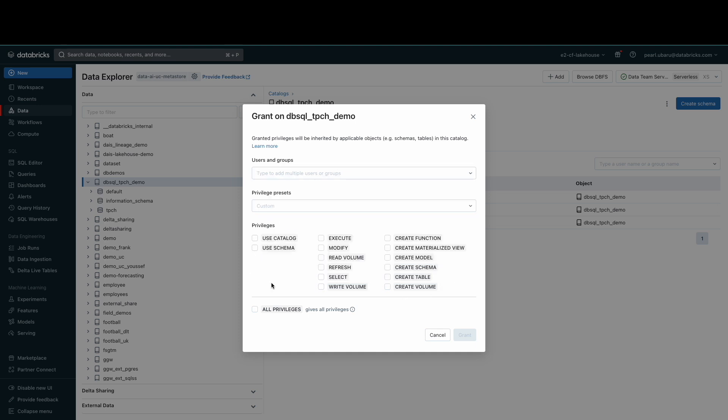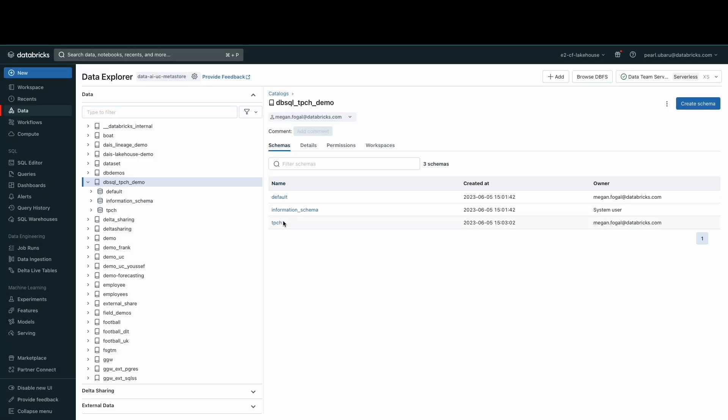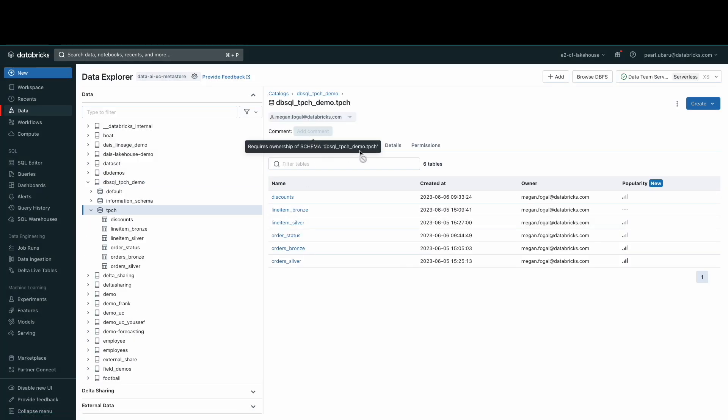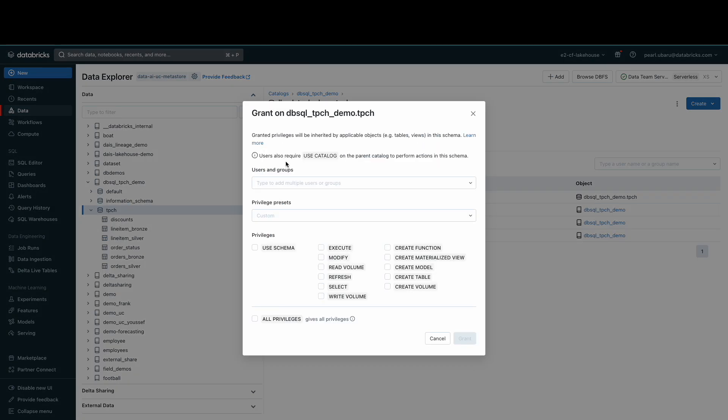Permissions can also be added at the more granular schema level. If we go to the TPCH schema, there's another Permissions tab where we can grant or revoke permissions. These permissions will always apply to all objects within the schema.